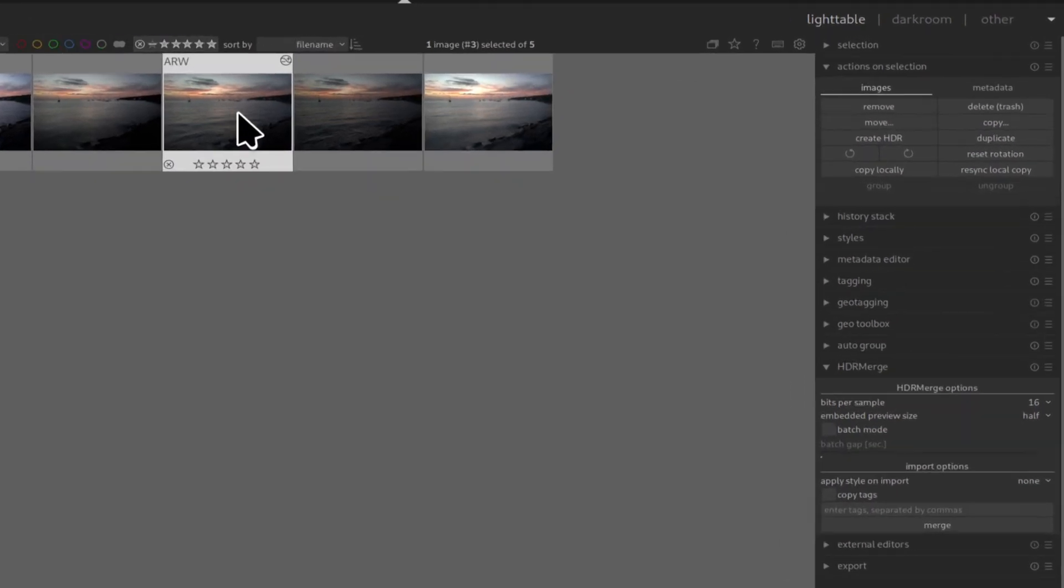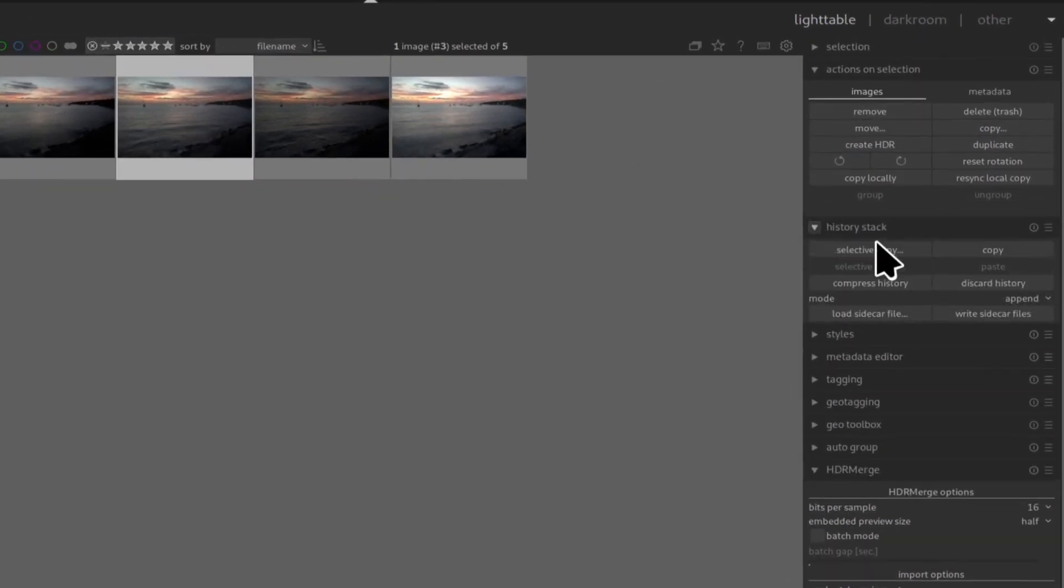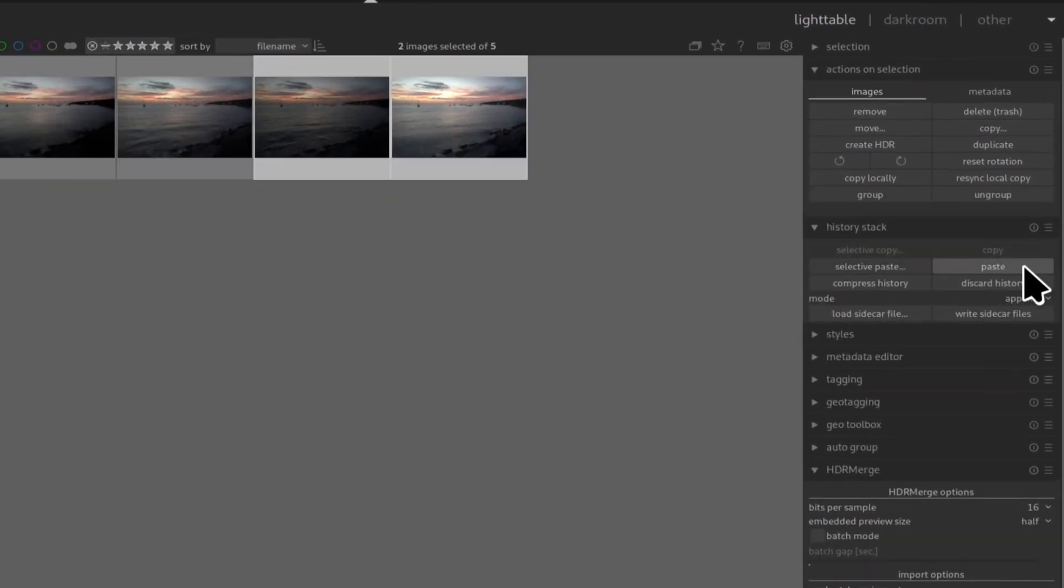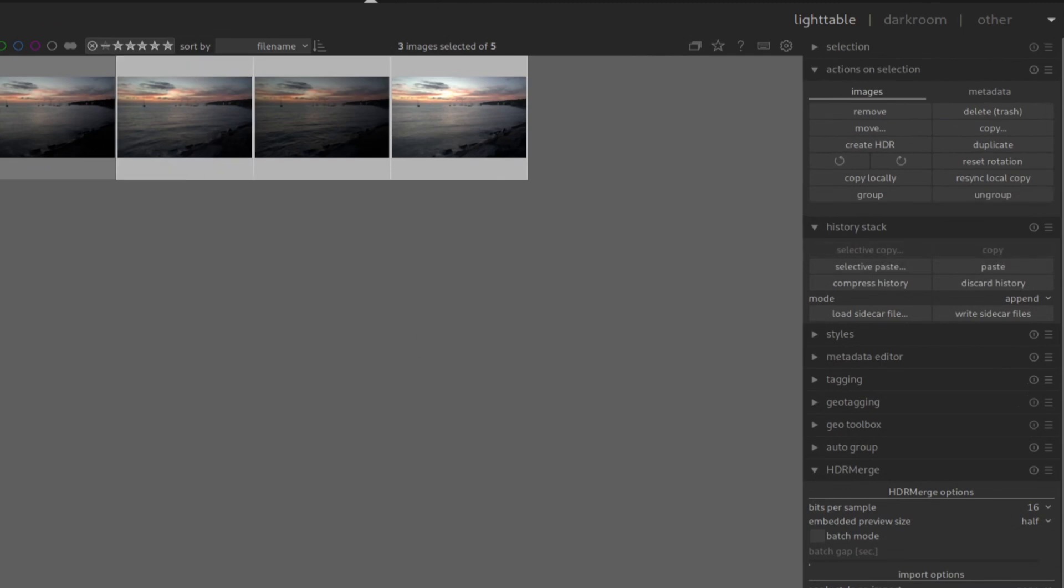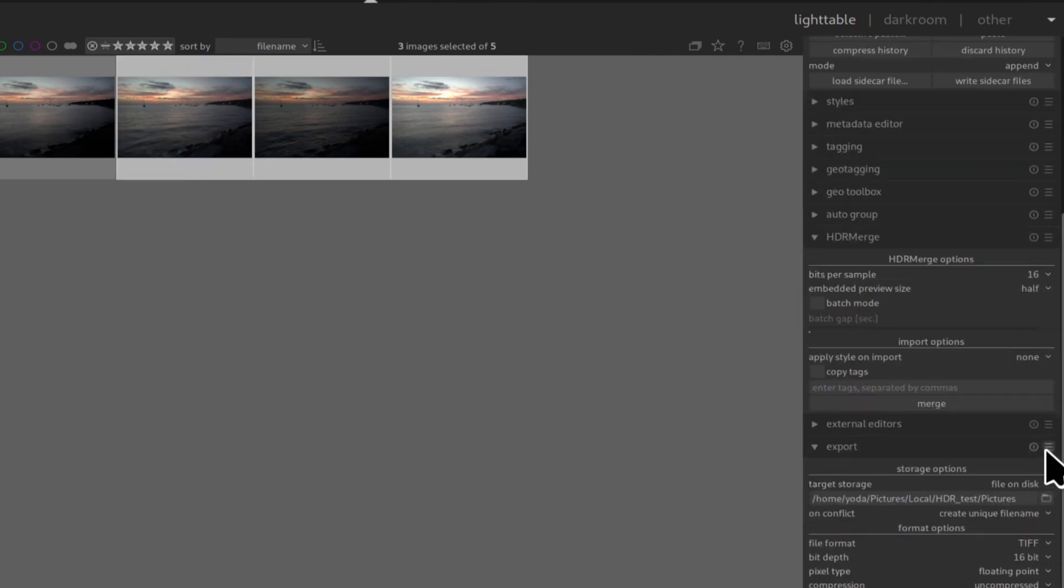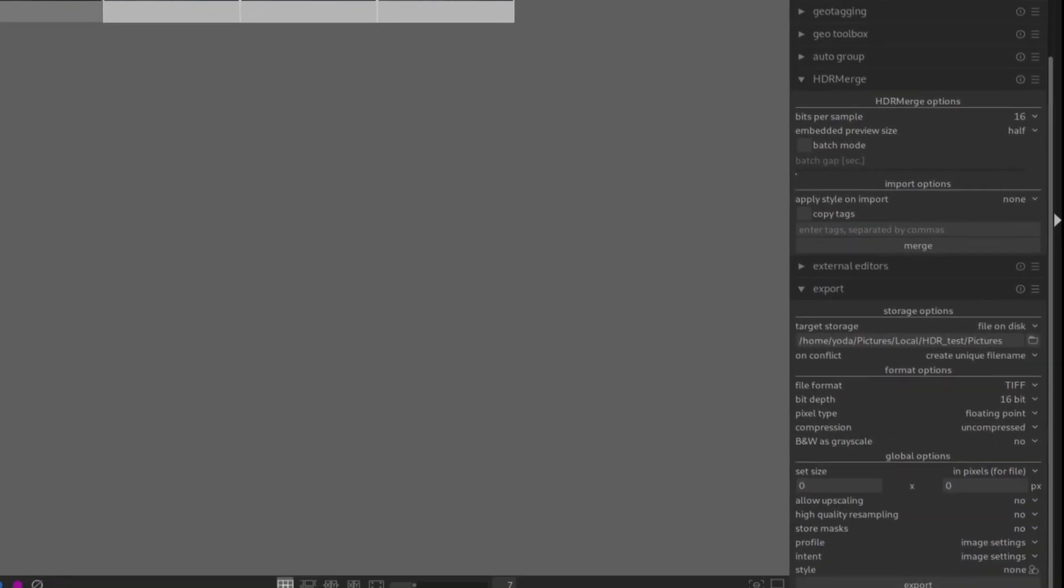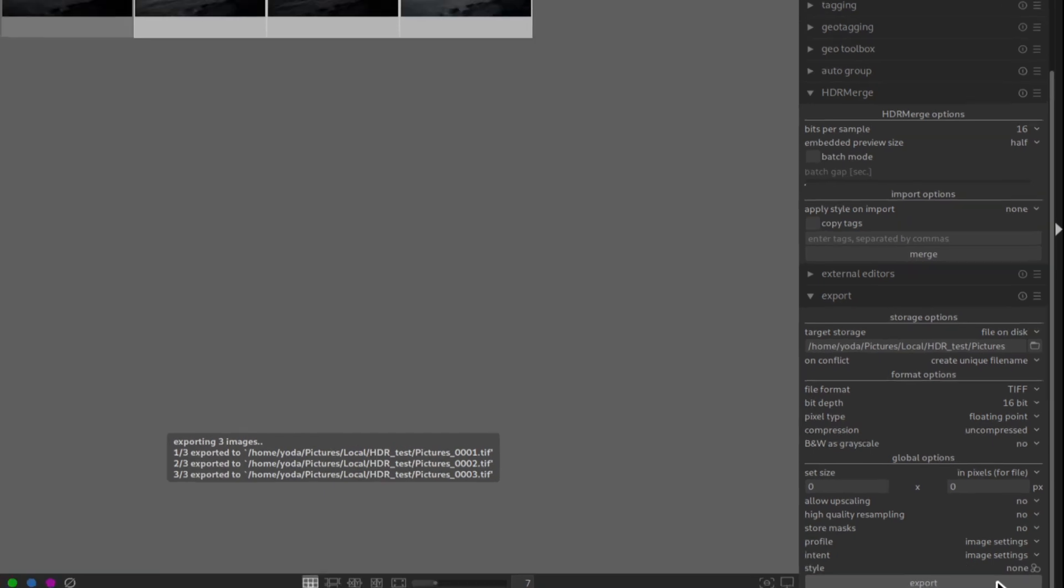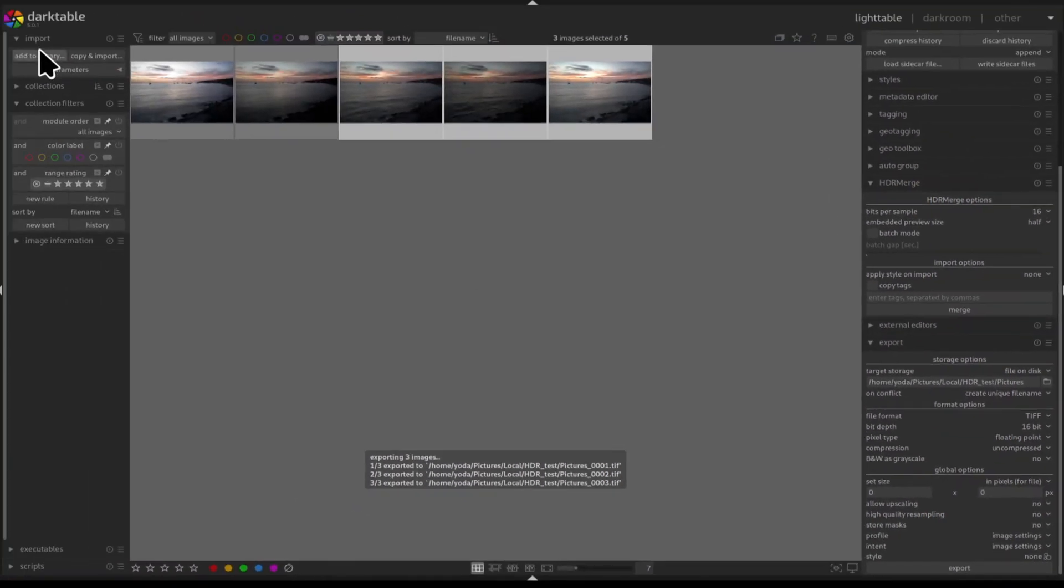Once the picture is pre-processed I copy and paste the history stack to the remaining pictures. Next I go to the export module and export them as 16 bits TIFF files.